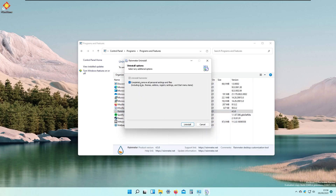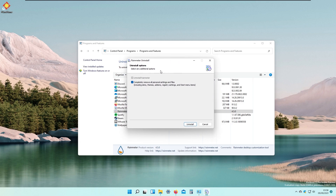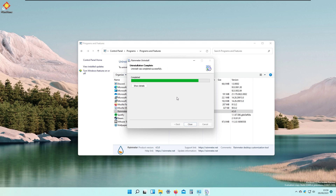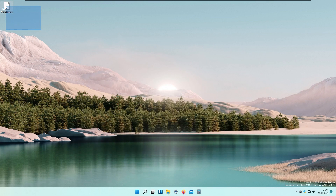I will check the option to completely remove all personal settings and files — this will also delete all the skins we installed in this video. Click Uninstall. It now says Completed, so close it and you should be fine.